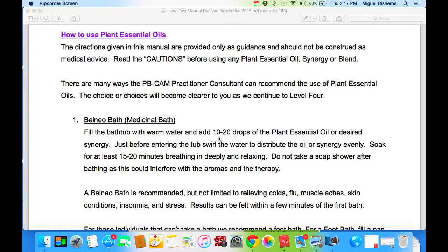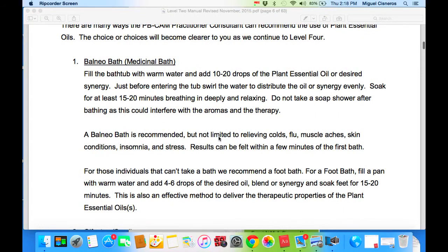How to use plant essential oils. The directions given in this manual are provided only as guidance and should not be construed as medical advice. Read the cautions before using any plant essential oil, synergy, or blend. There are many ways the PB-CAM practitioner consultant can recommend the use of plant essential oils. Balneobath — a medicinal term from the 1944 Medical Dictionary. If you begin to look at medical dictionaries from 1944 and earlier, you will see lavender listed there as antibacterial, antiviral, eucalyptus the same, and a few other essential oils in terms like balneobaths, which is the use of essential oils in a medicinal bath.